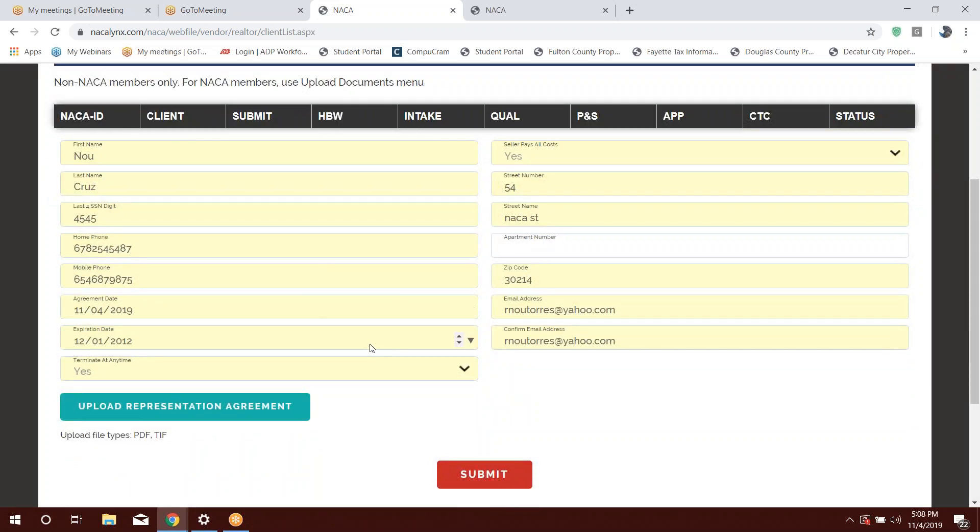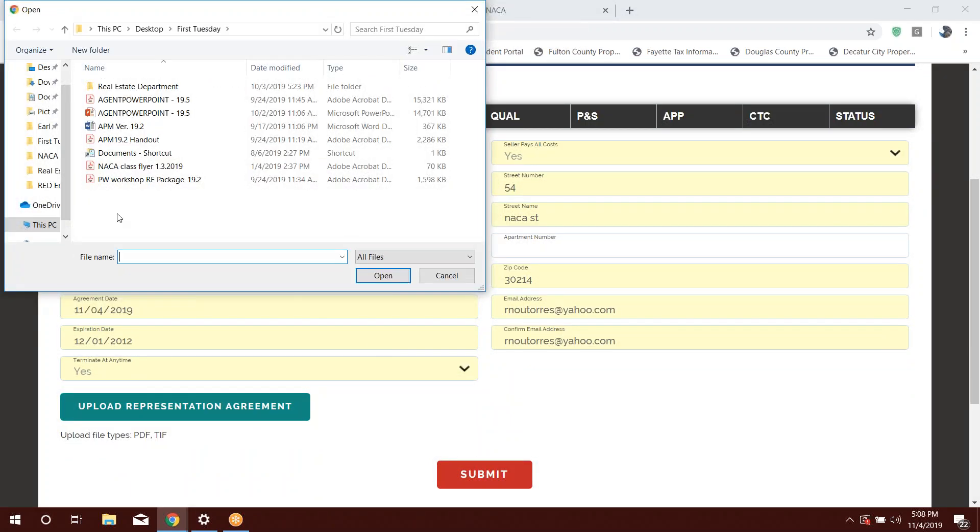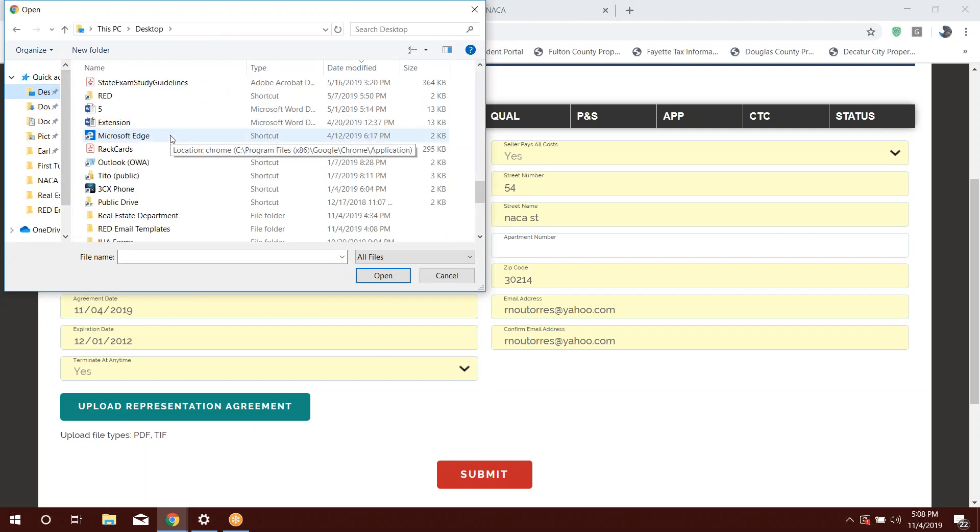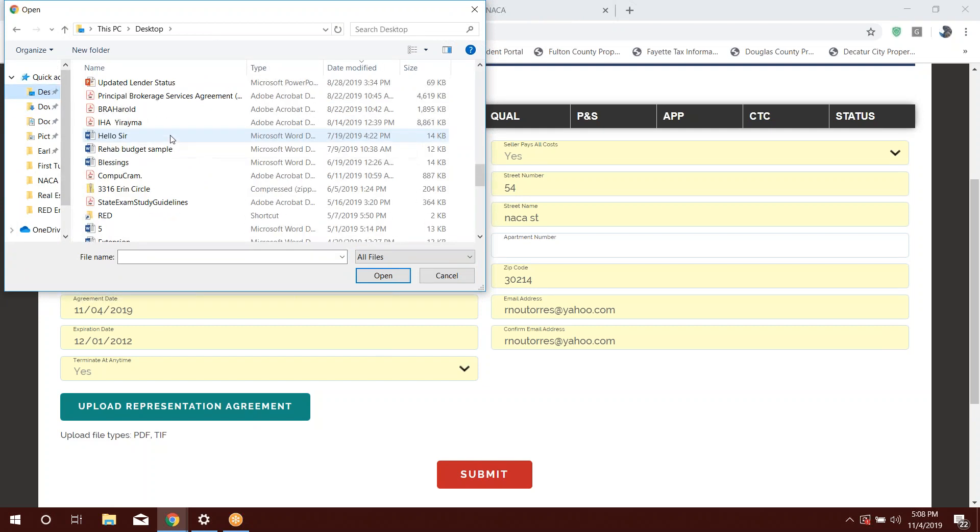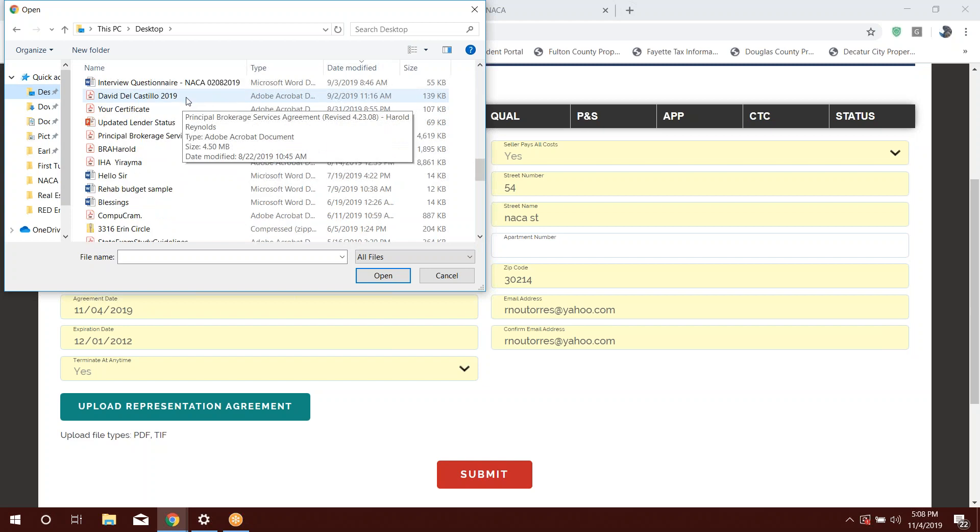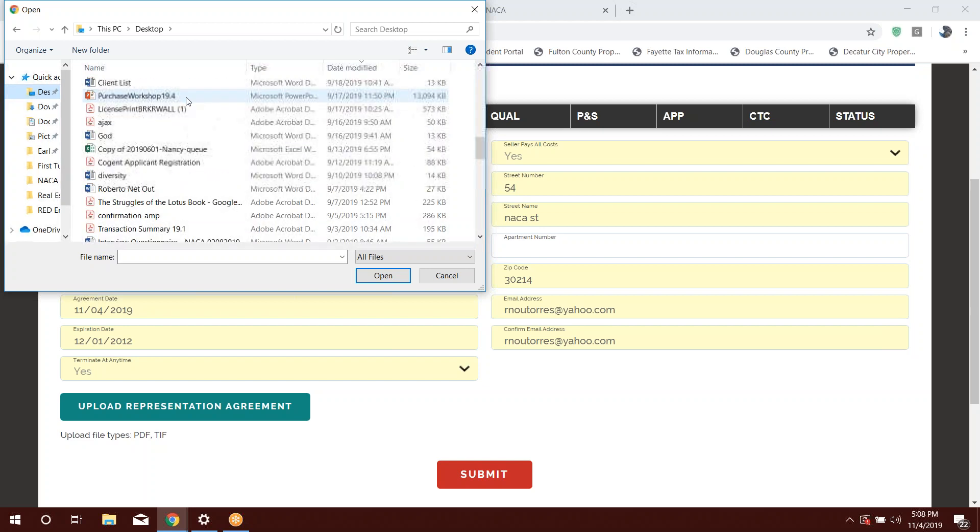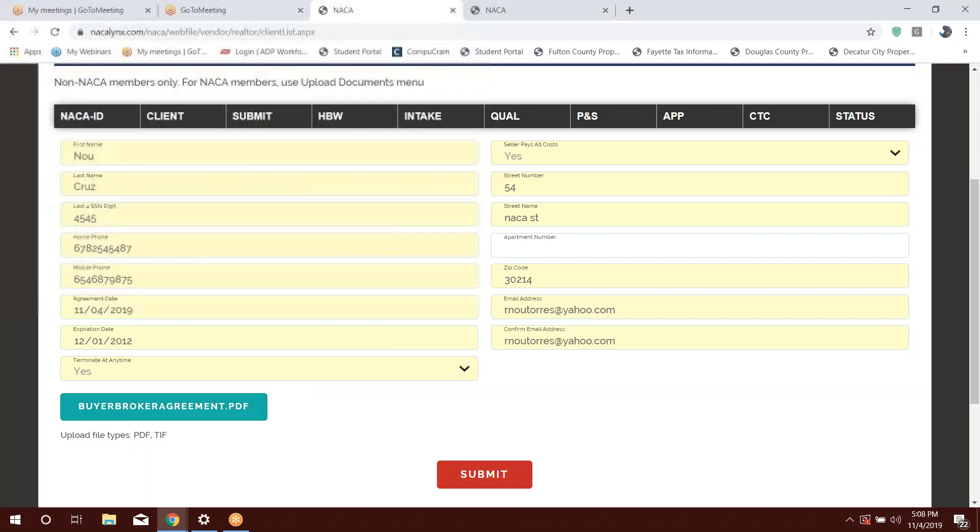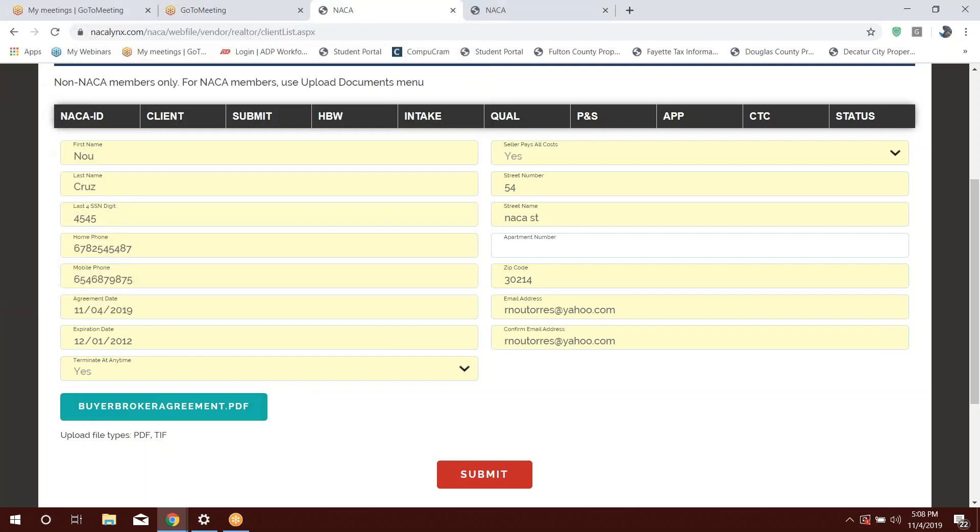Now, you go ahead and you type in the information, and you upload your agreement. Now, the one thing that I do want to talk about a little bit, when you upload your agreements, it's got to be a PDF file. And the file size has to be 15 MBs and below. If you're working with the file that's too large, then the system would not upload it.